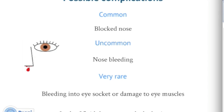Bleeding is usually controlled during surgery or with the packs, but can occasionally happen afterwards. There are two very serious but very rare complications. One is bleeding into the eye socket or orbit, which can damage the muscles that move the eye and affect vision — if this happens, an operation to relieve the pressure on the eye may be needed. The operation is also very close to the bone at the base of the brain, and there is a small risk of leakage of fluid from the space around the brain. If this rare complication happens, you will need to stay in hospital until the leak stops, and another operation may be needed.